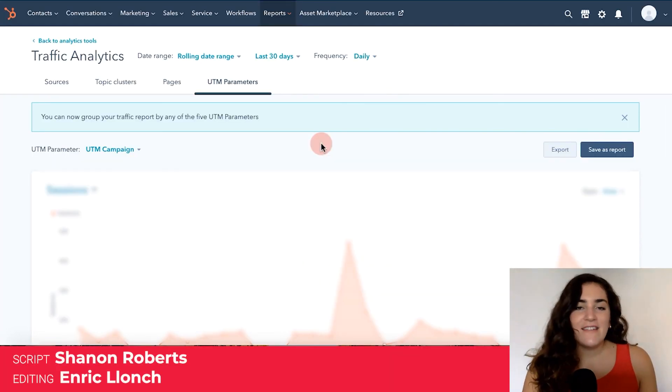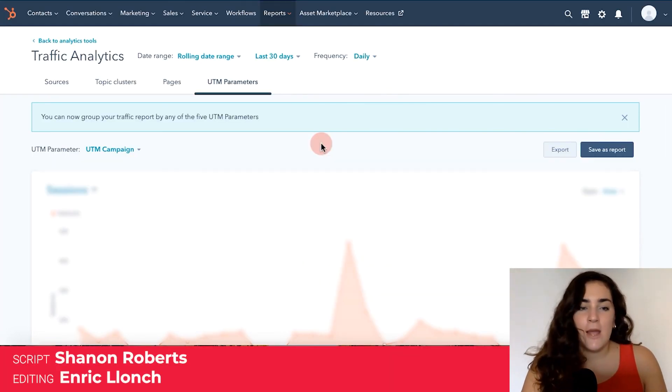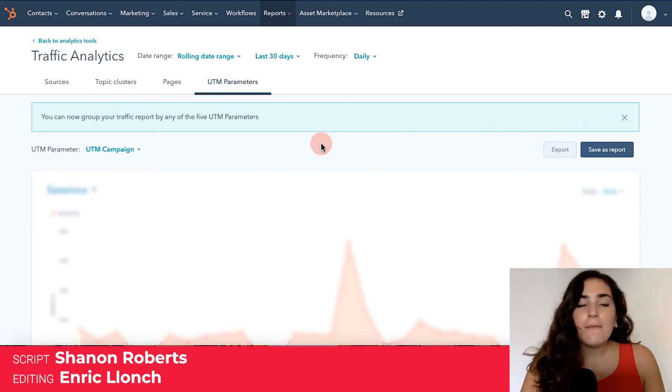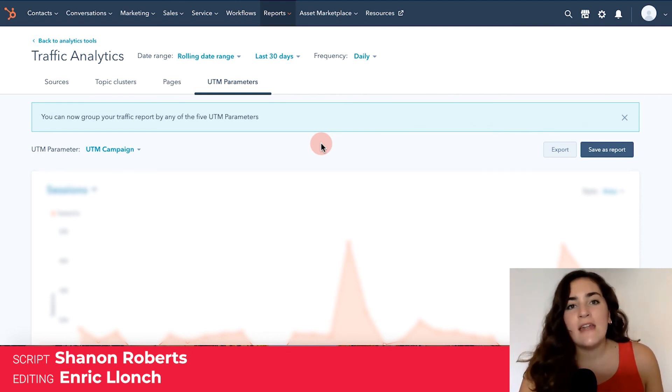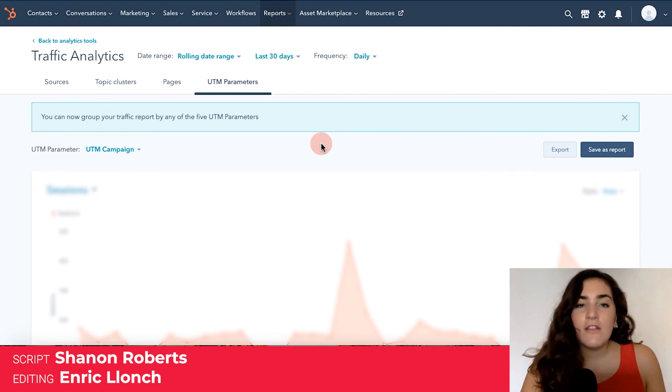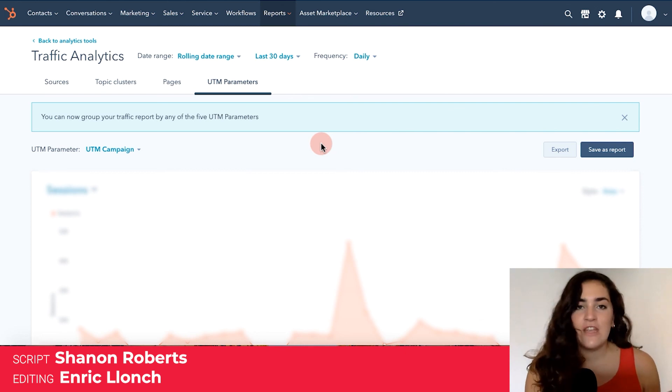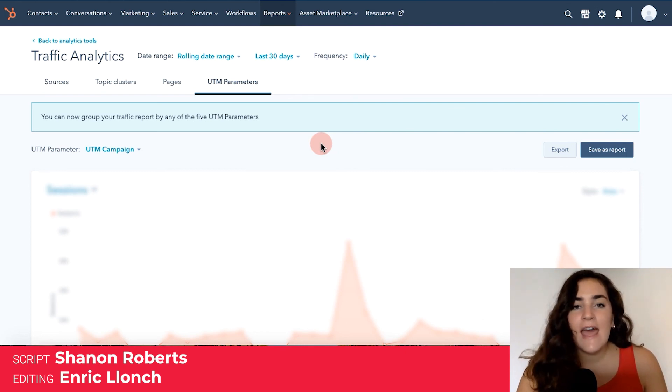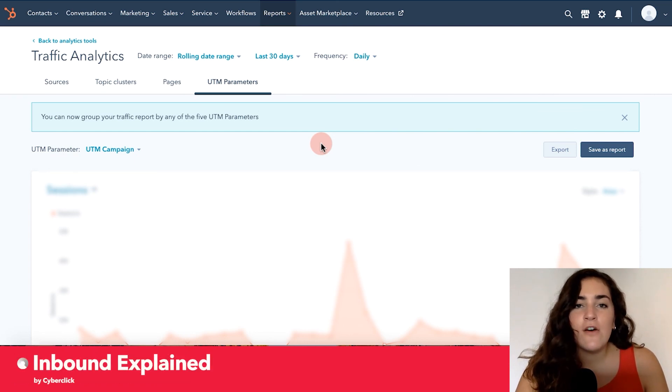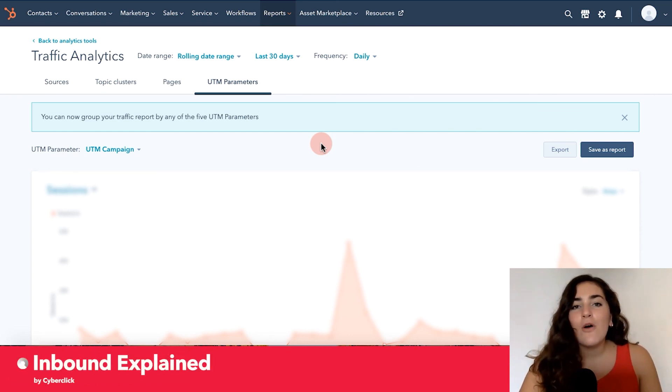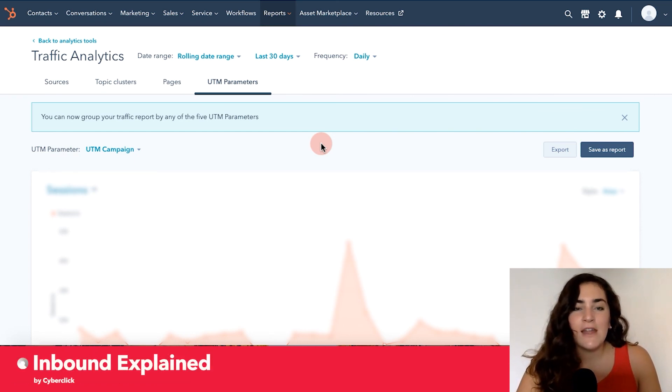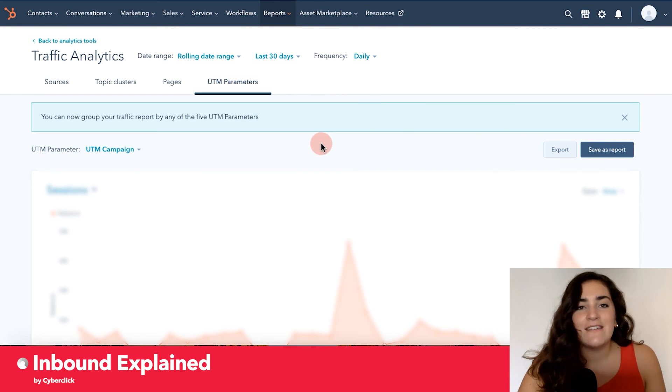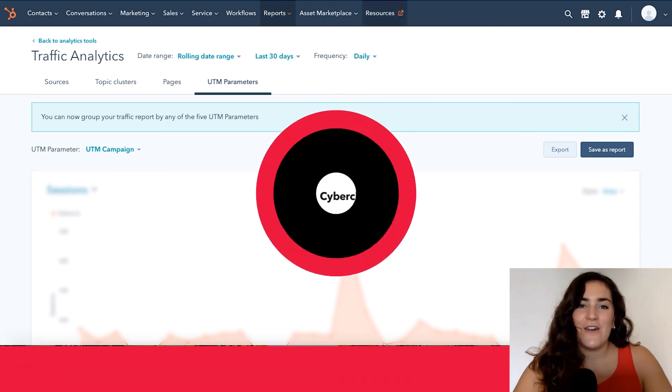And there you have it. This is how you can track your traffic on HubSpot. This tool is great because you can narrow it down or widen it to get as much information or as little information as you need. As always, if you have any questions, go ahead and leave them in the comment box below. And if you want to learn more about inbound marketing or HubSpot, go ahead and click subscribe. We'll see you in the next video.